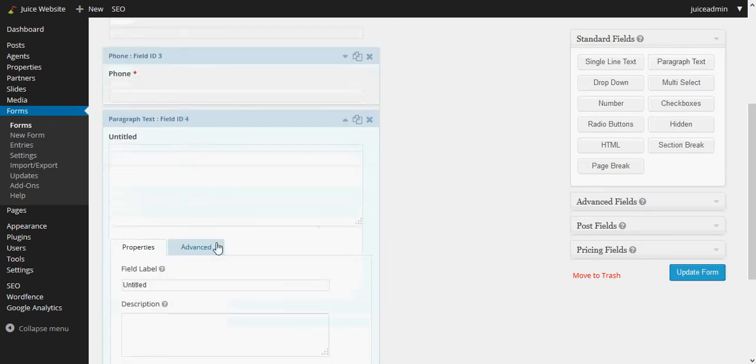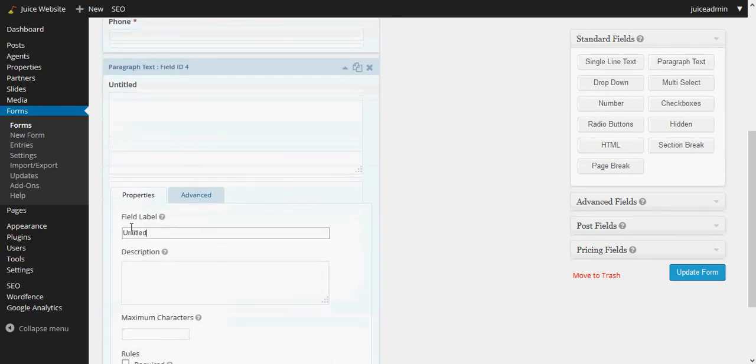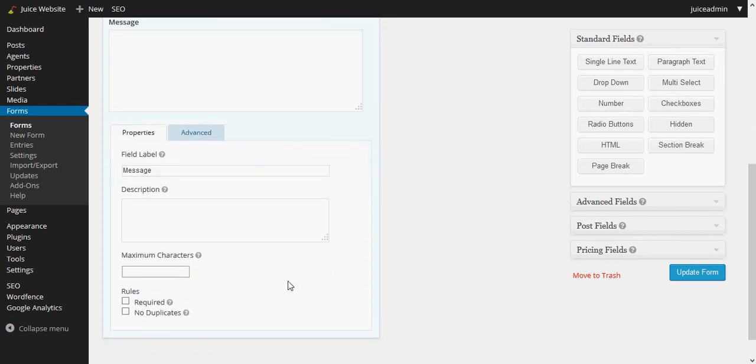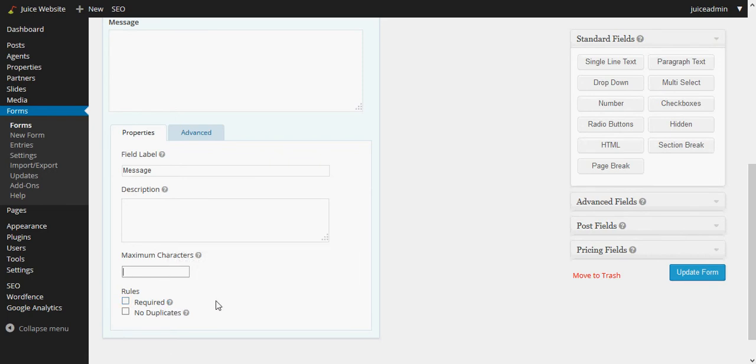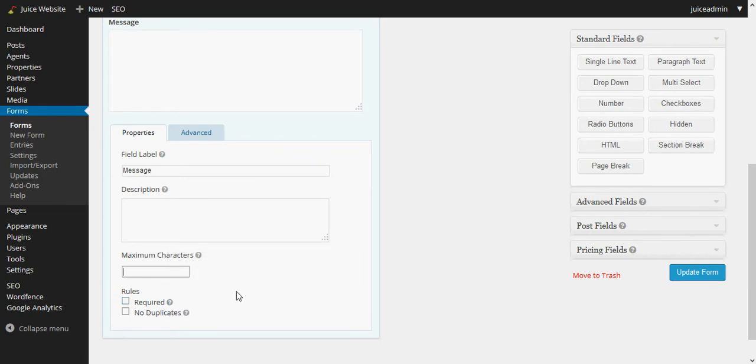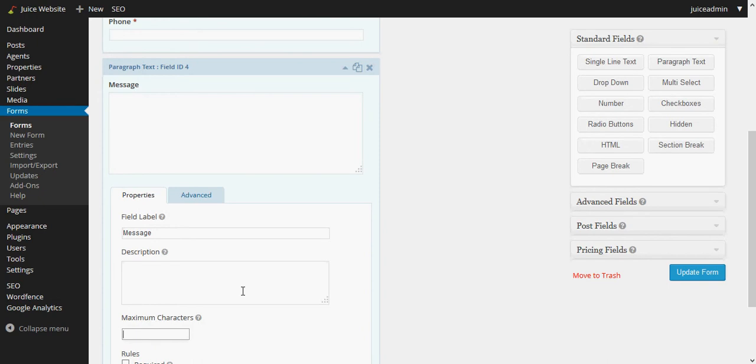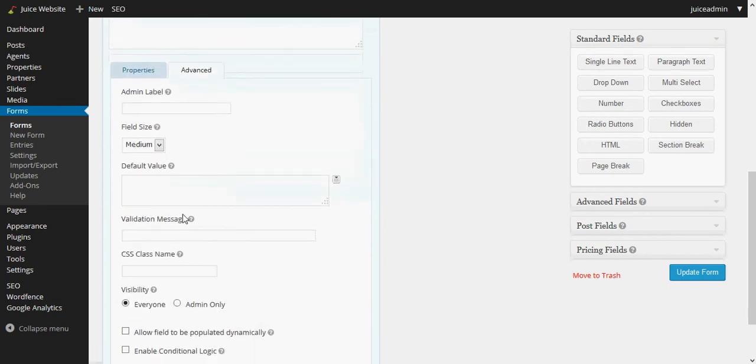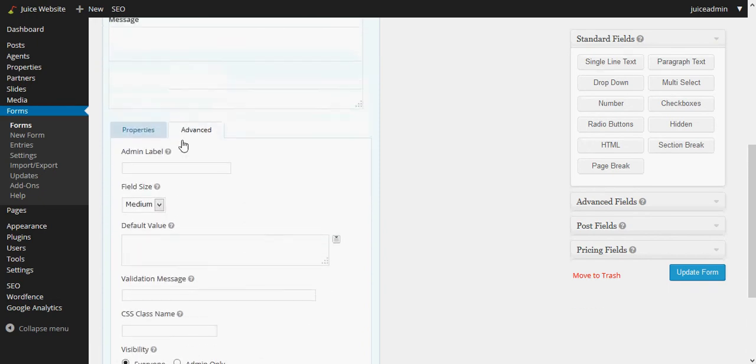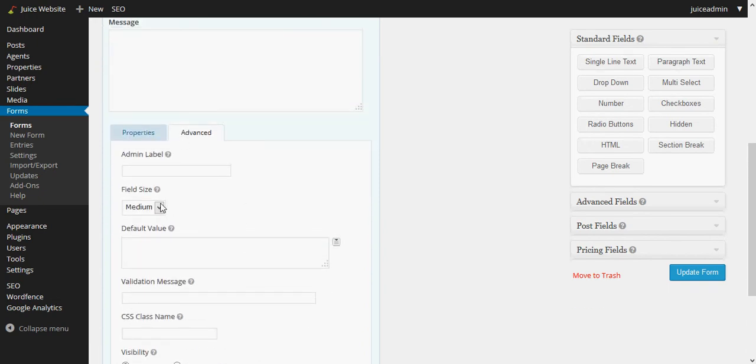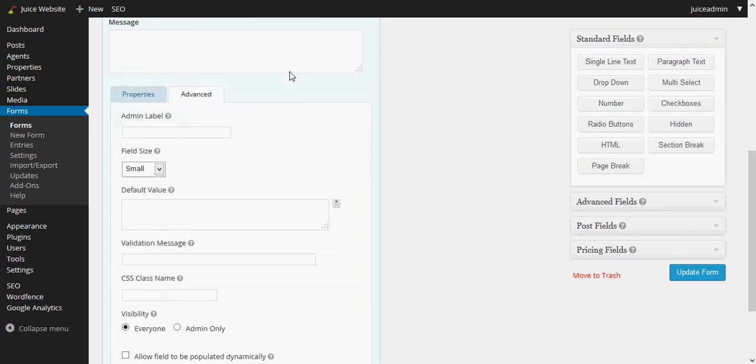When I click on that it should show up down here and I want to change it from untitled to message. I can set the maximum number of characters if I want. I don't want to require message at this point. Maybe they don't want to say anything and they just want to have us contact them, so I'll leave that blank. And then again for message, actually is very big by default, so I want to actually shrink that a little bit and I want the field size to be small.